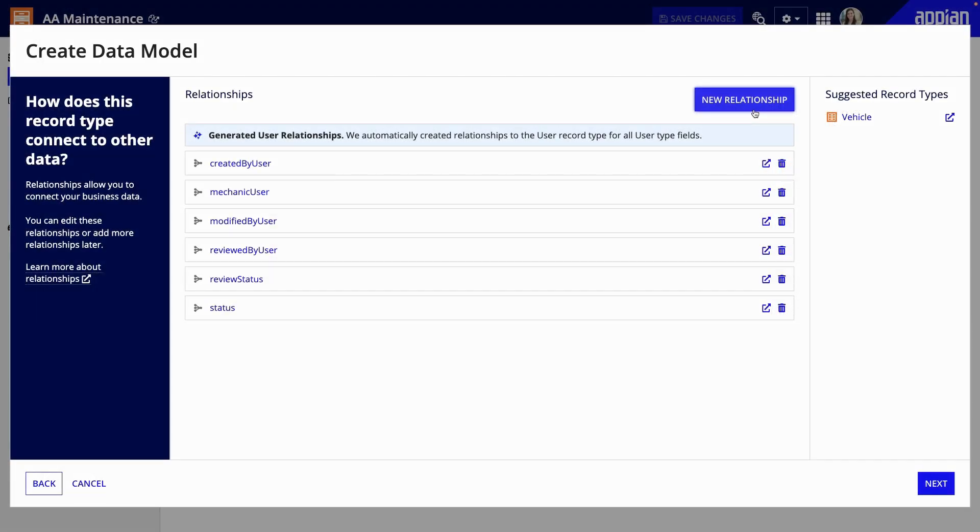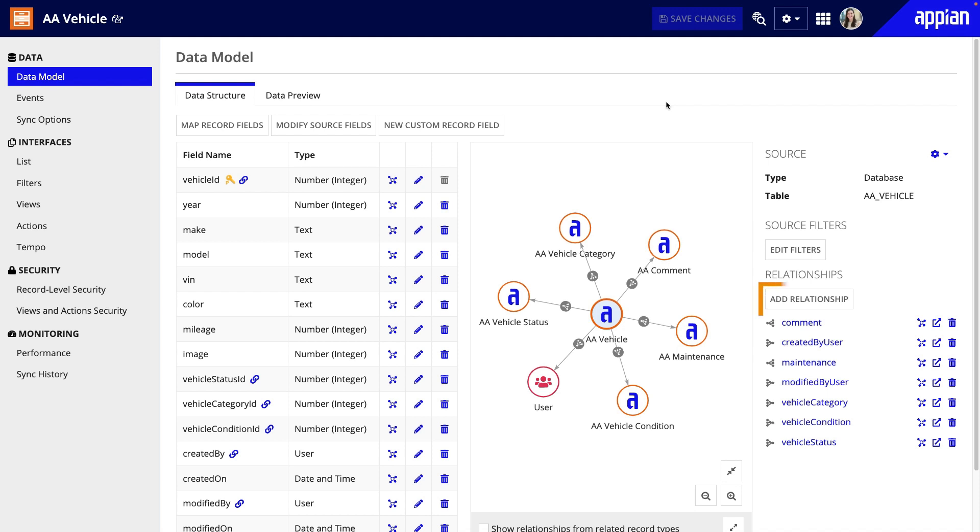You can add relationships in two ways. First, when generating a new data source and creating your data model, you can add relationships to existing record types. Or, after you configure the source, you can add new relationships at any point during development.